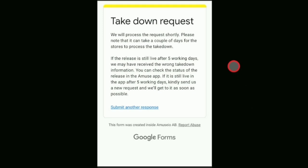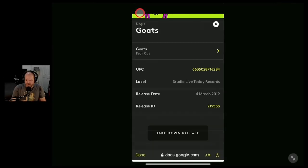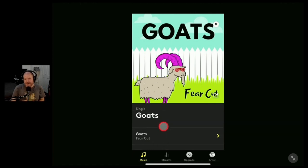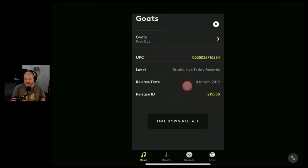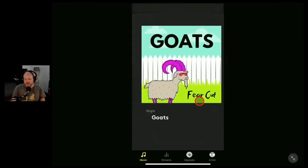There's the final screen — you can pause and read that, but basically it says it'll take a couple of days. If it hasn't been removed from the app within five days, submit a new form. It's not the most amazing process, but we'll hit done and jump back out. From here I'll be monitoring the situation, and when we rejoin in five days' time I'll be checking the progress of this takedown and we'll see what has happened to Goats here in Amuse.